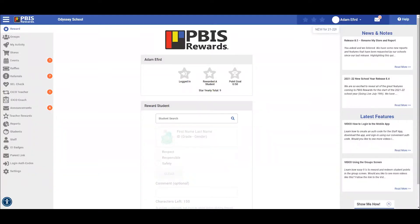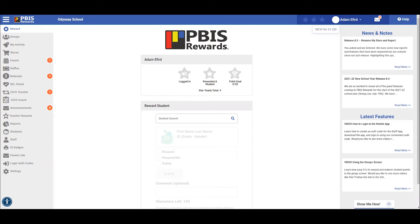Hello and welcome back to the PBIS Rewards Discovery Series. Let's quickly review customizations. This will detail administrative options available for your school. I will also discuss customizations available for teachers at the end of this video.